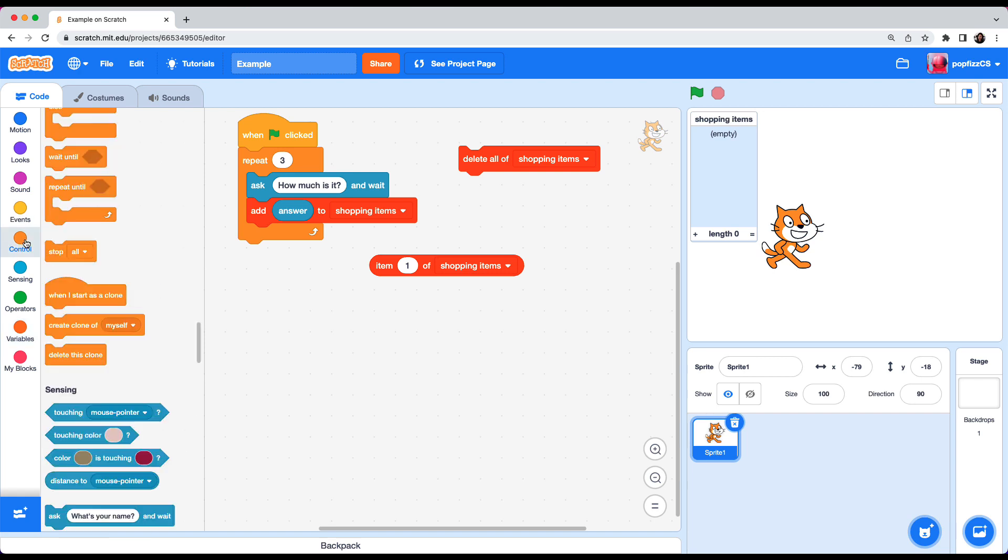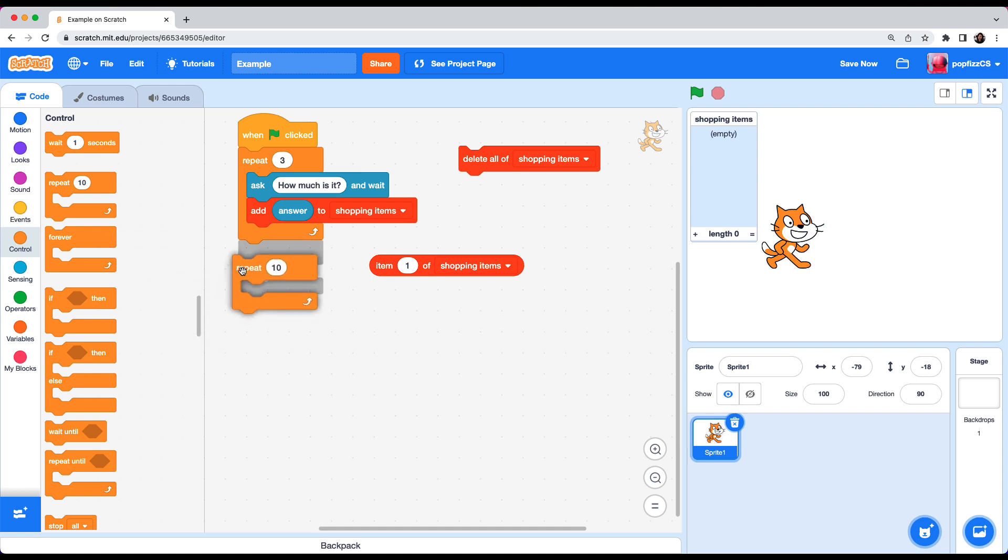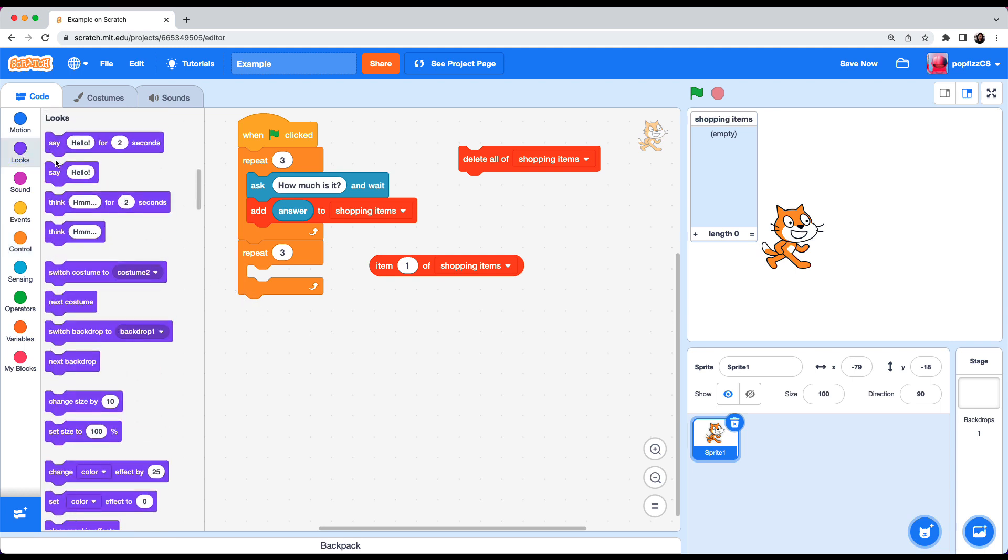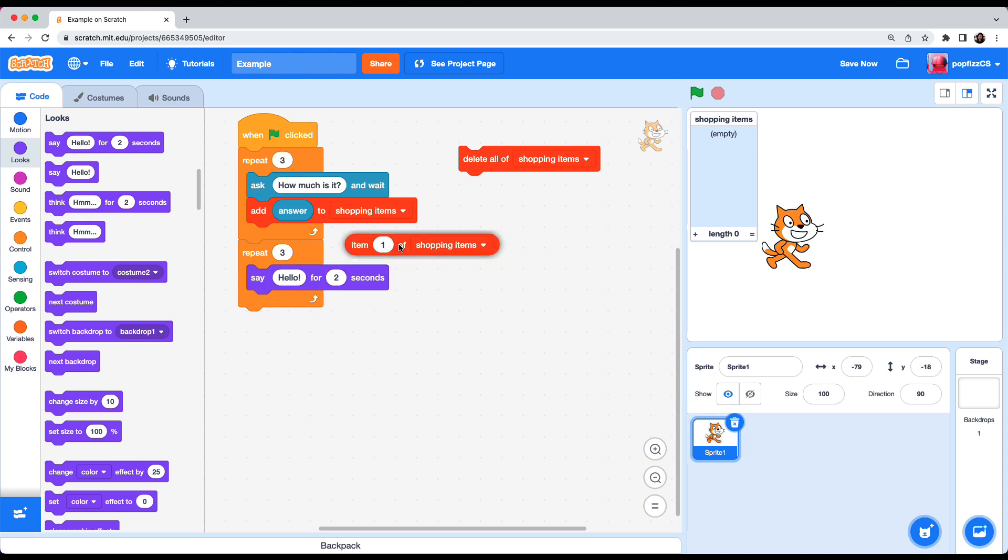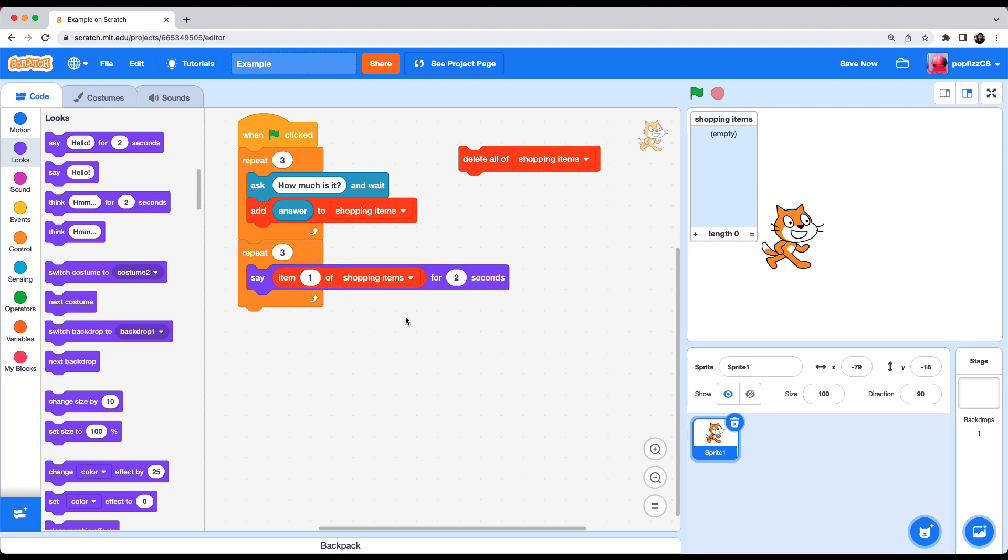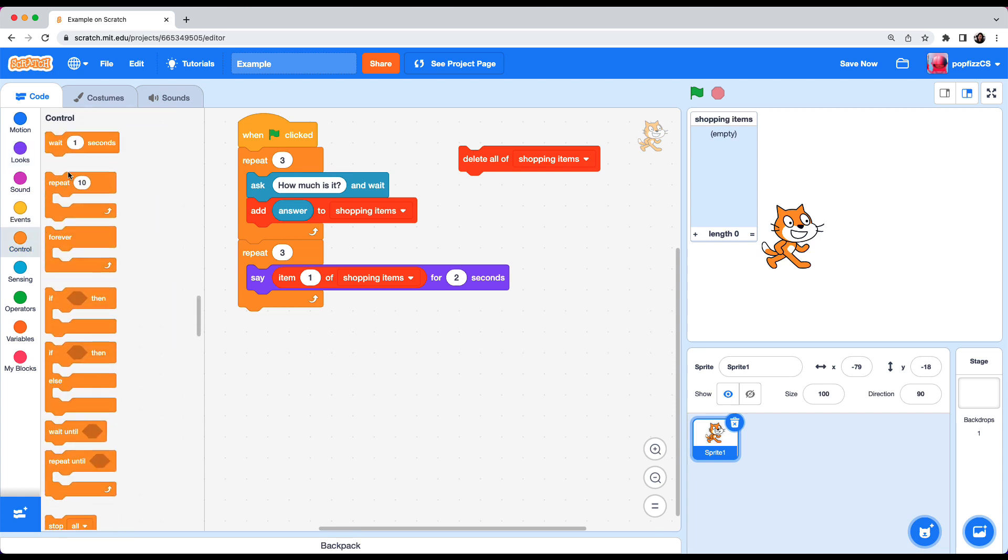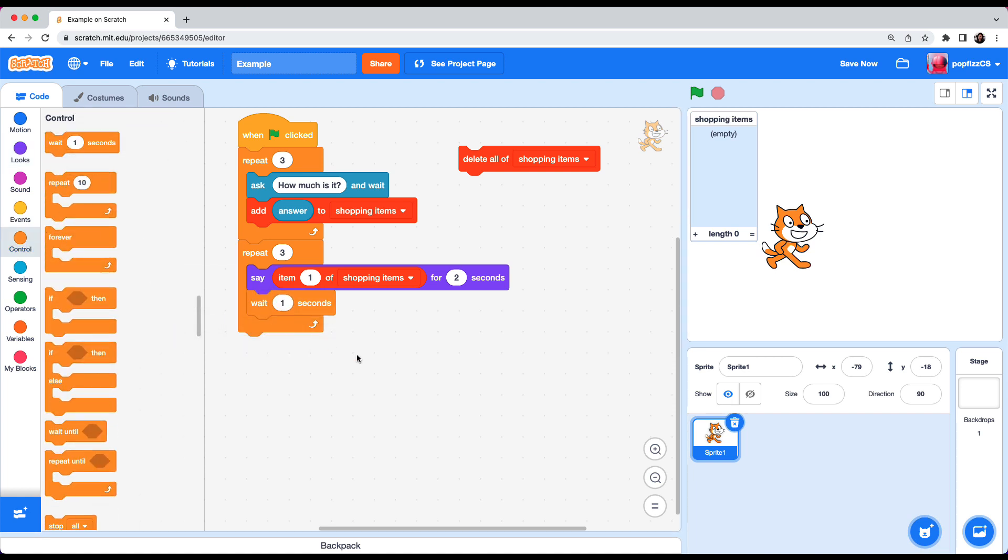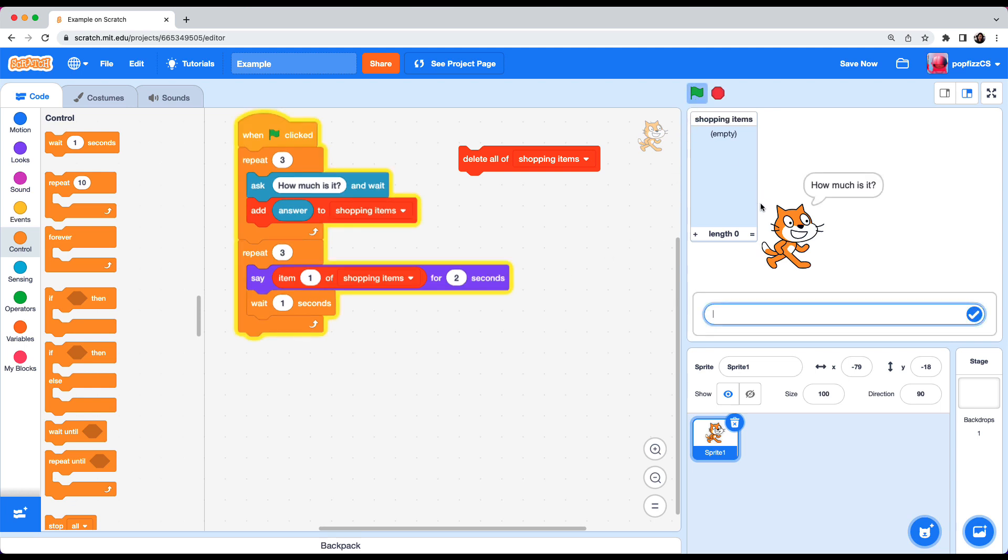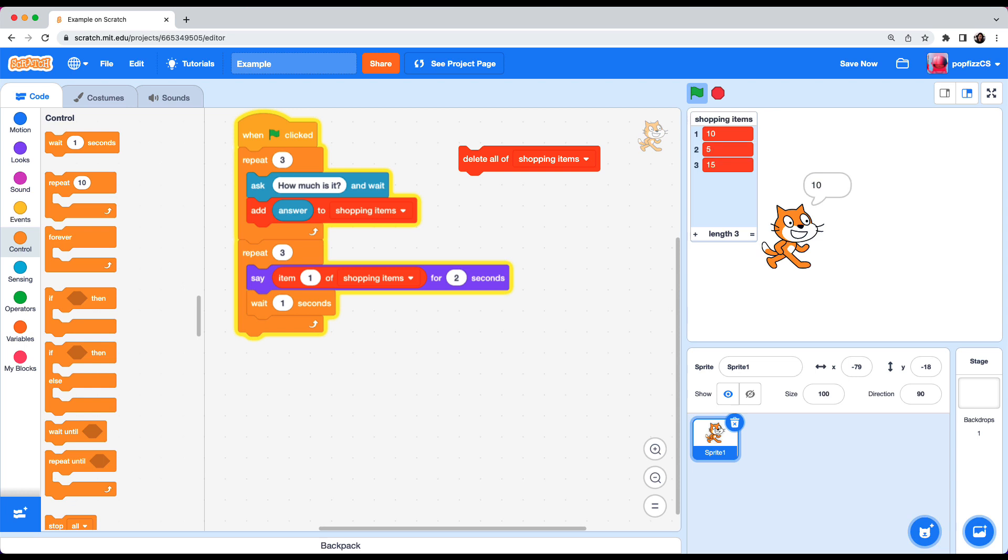So go to control repeat change ten to three and let's simply make the cat say each item. So go to looks and then say and instead of hello let's replace it with item one of shopping items. And I'll also add a wait block for pauses so you can see this repeating. So go to control wait one second pop it right here. Let's test the code. How much is it ten five fifteen and the cat says ten ten and ten ten three times and that is because we are asking the cat to say item one of the shopping items for two seconds three times right.